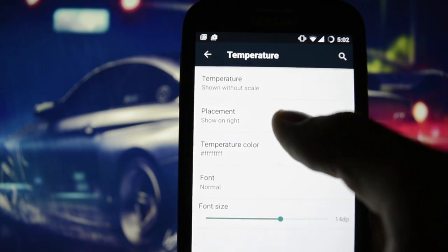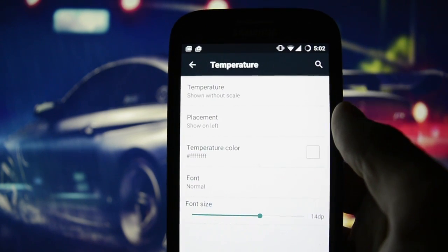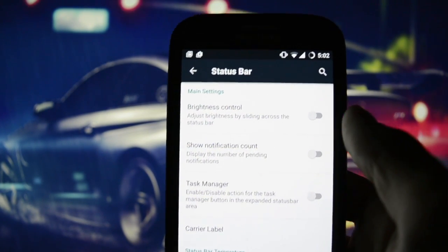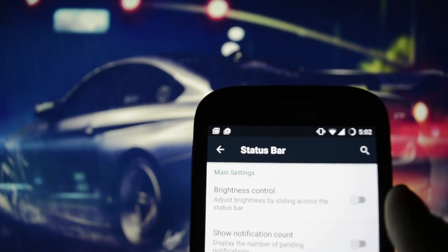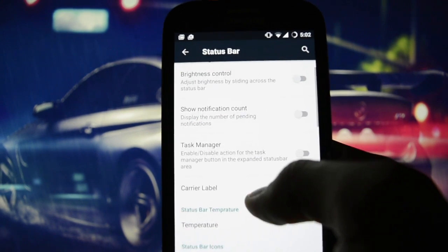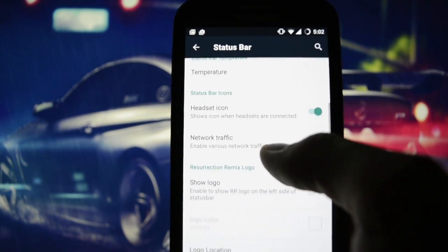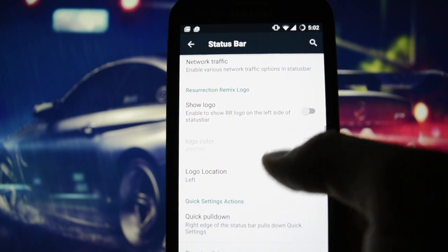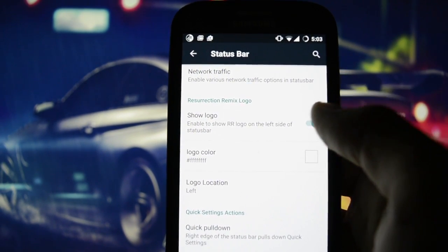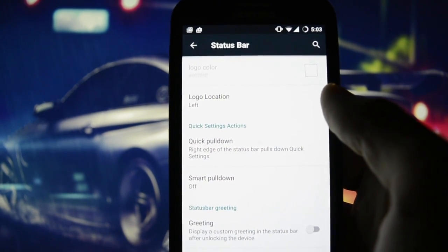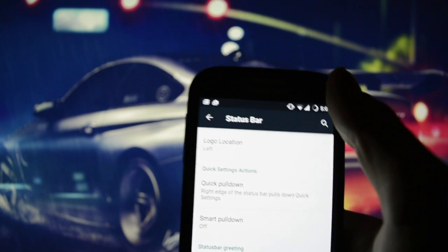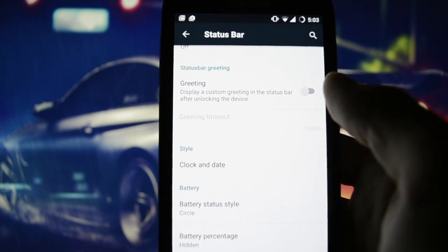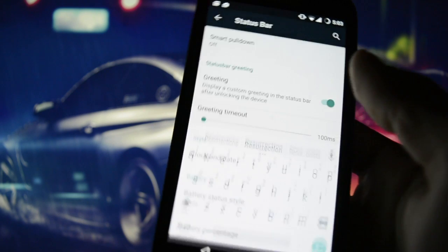The 'show without scale' option never worked for me. It's unpleasant to see these icons flickering here — maybe a new bug, but let's give it time to settle. Headset icon shows when headsets are connected, network traffic, show logo — this is the Resurrection logo — and of course quick pull-down from the right, which shows all these toggle styles.